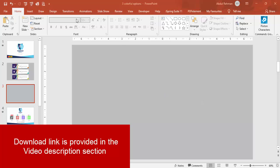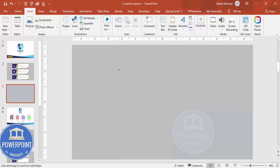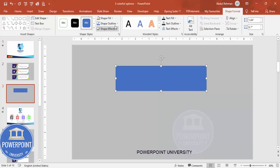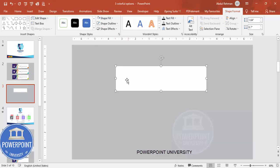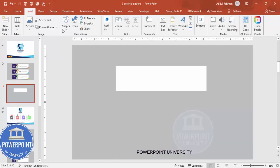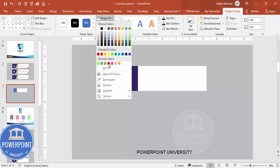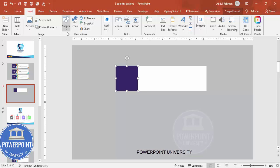Add a new slide and change the background to any gray color. Go to Insert > Shapes and choose the rectangle. Draw the rectangle to the required size, set shape outline to no outline, and make the shape fill white. Then go to Insert > Shapes again, choose one more rectangle, draw it to size, set no outline, and choose a dark purple color or any color of your choice.